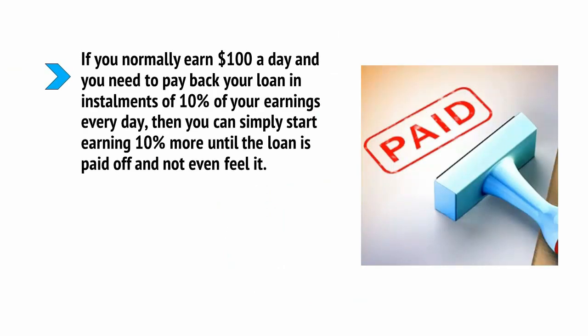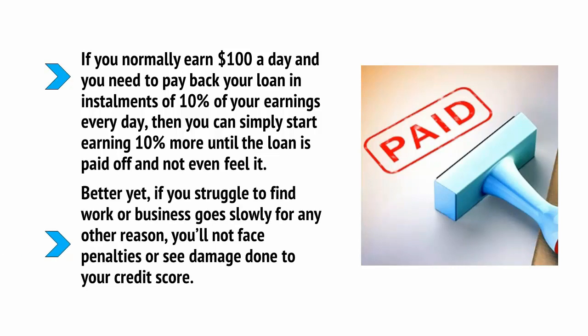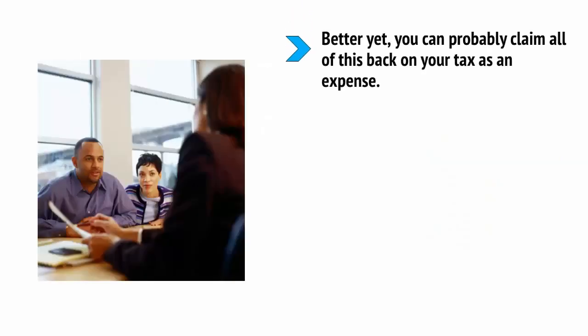Better yet, if you struggle to find work or the business goes slowly for any other reason, you'll not face penalties or see damage done to your credit score. Better yet, you can probably claim all of this back on your tax as an expense. Now, check with your accountant first, but usually that means you can get money off the cost of new laptops, new software, or anything else that you use to upgrade your working experience and workflow.